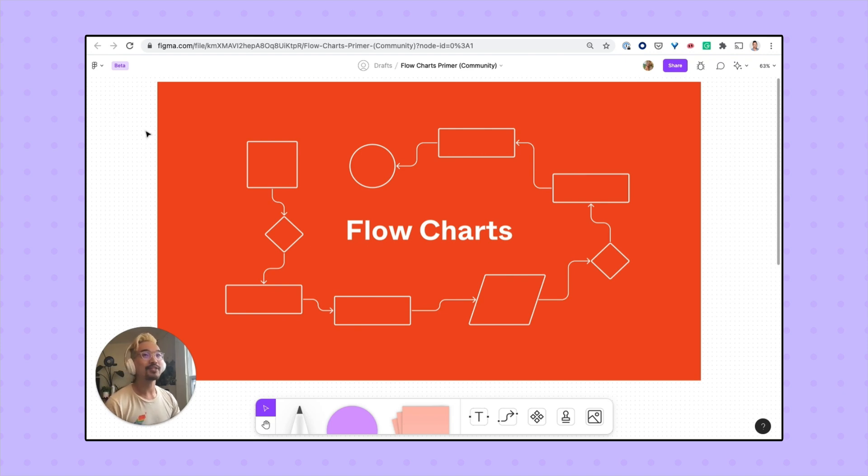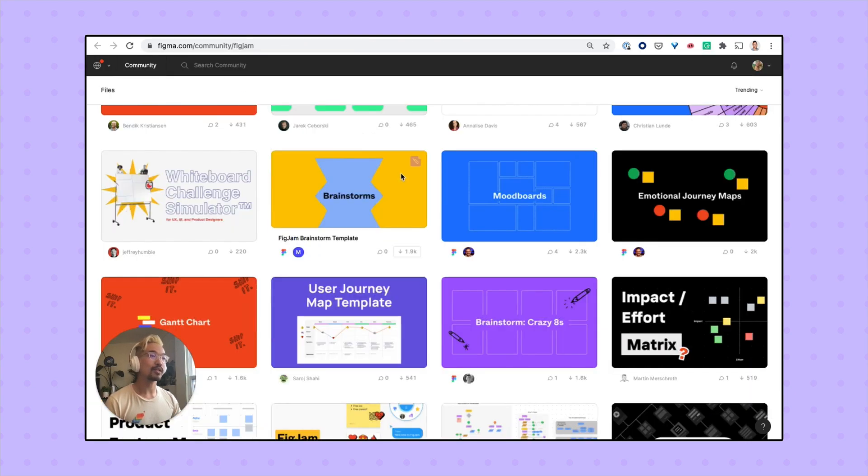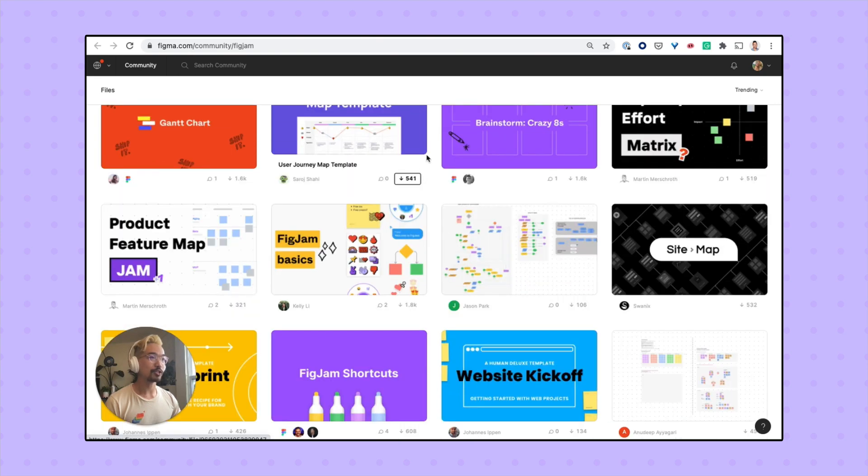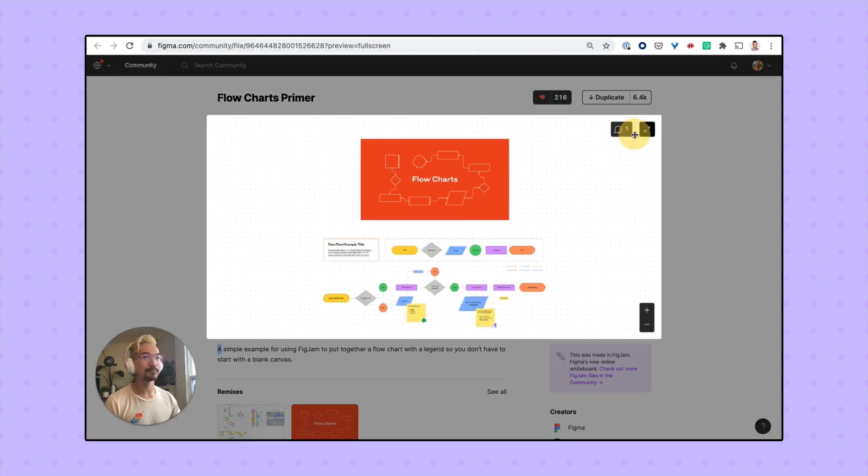You can either start making diagrams from scratch or you can browse through the Figma community and use one of the templates published here, like this one.